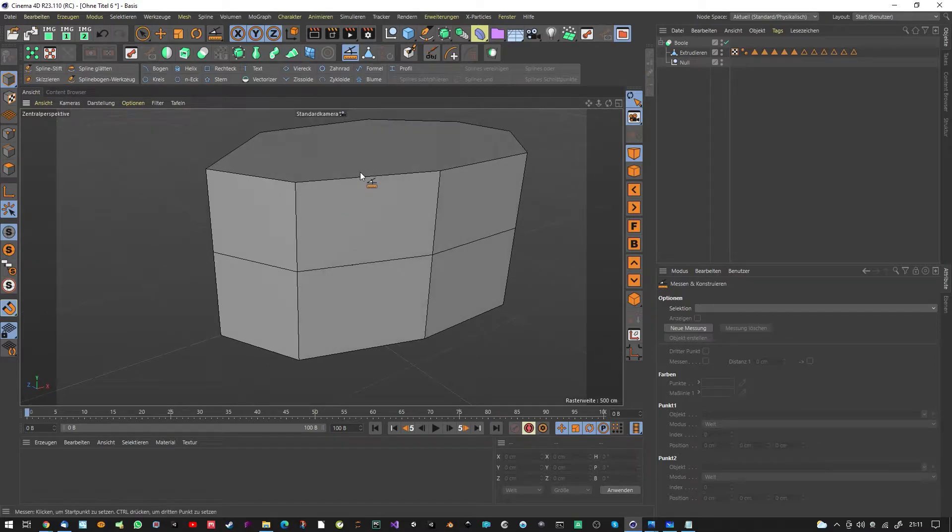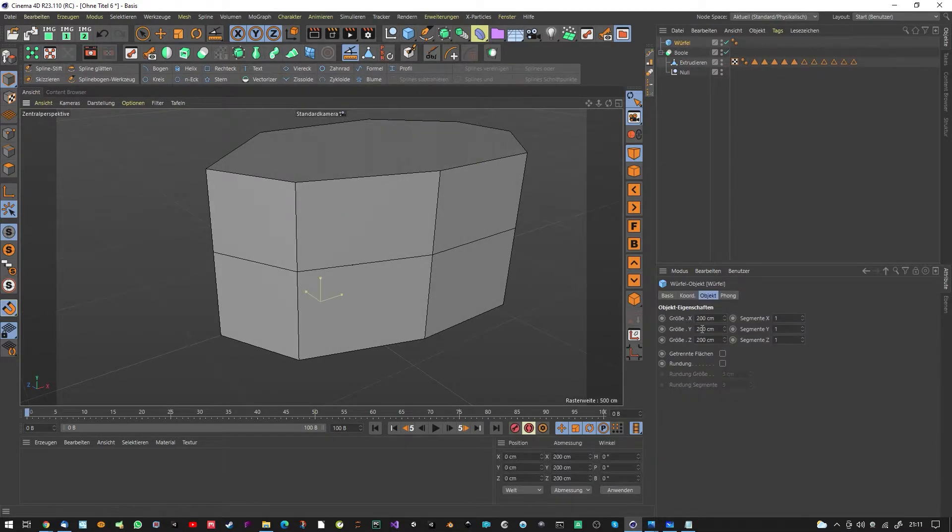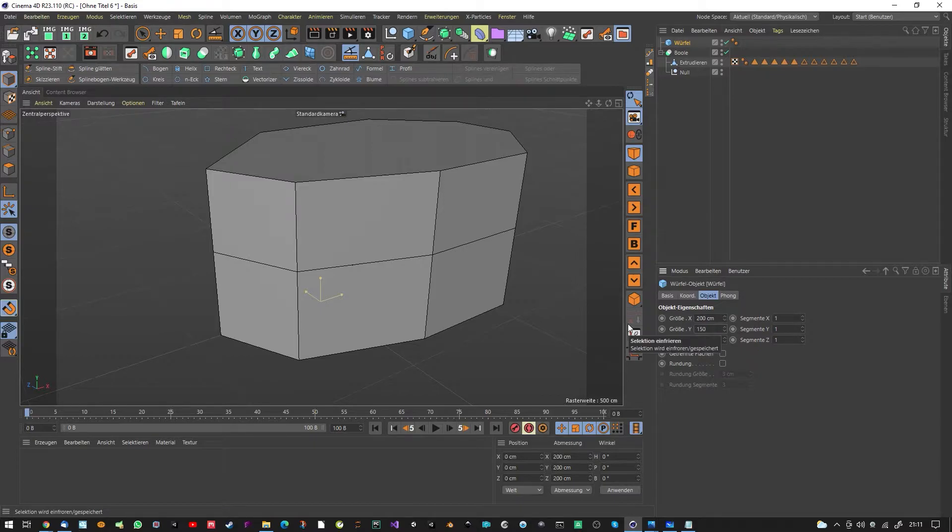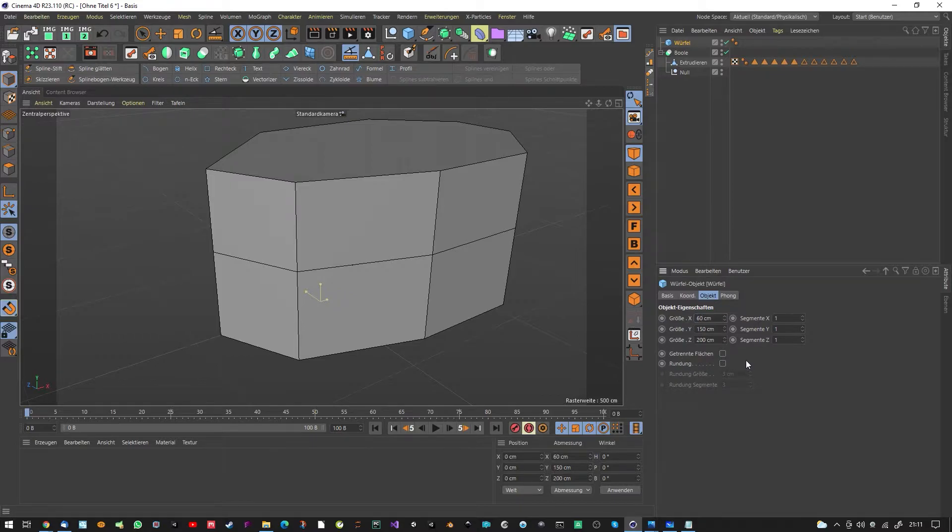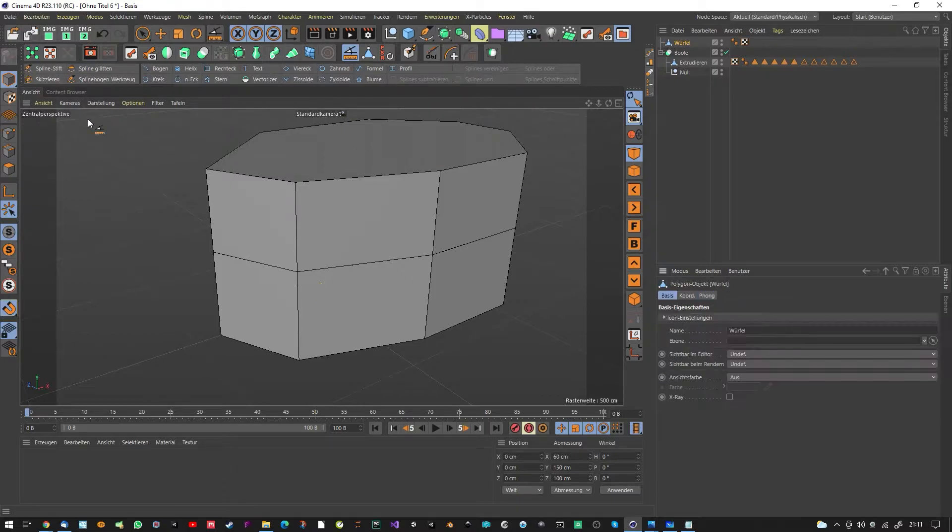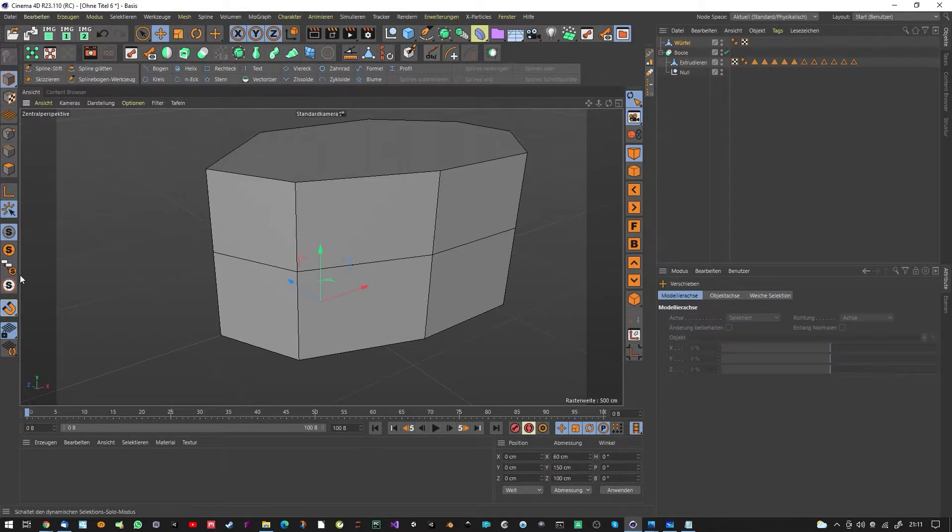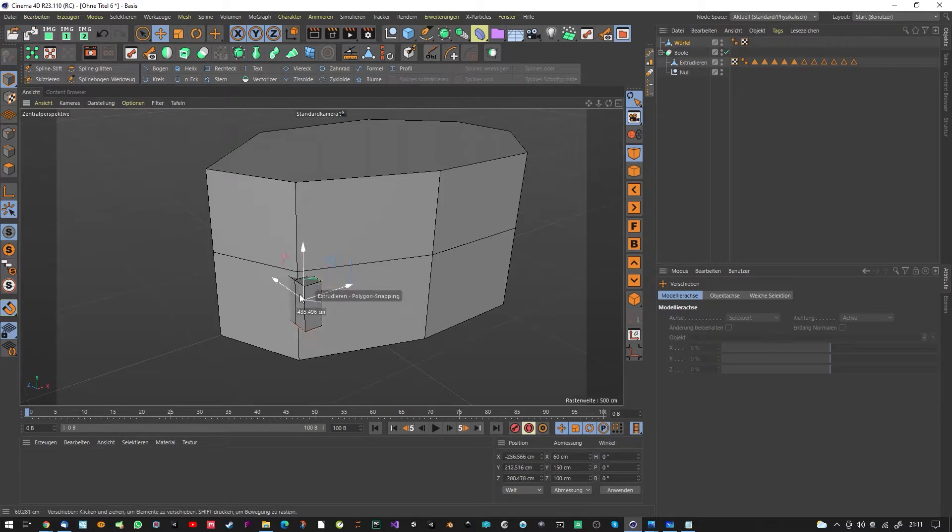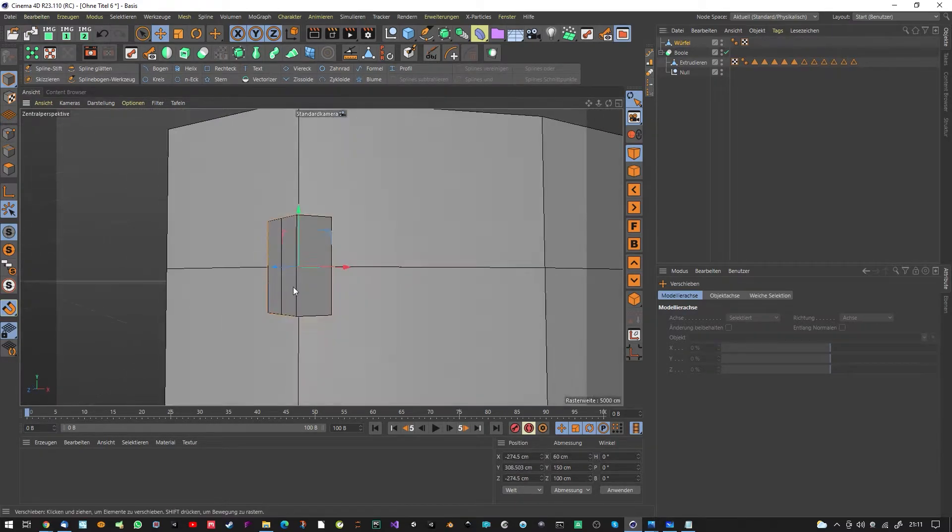First of all we create a cube. This is our window. The window is 150 in the height and maybe 60 in the width and 1 meter in the depth to cut out. In the depth we need two segments. We make it editable. I activated snapping, bring it here to see it better, and quickly realign here my axis to this point.